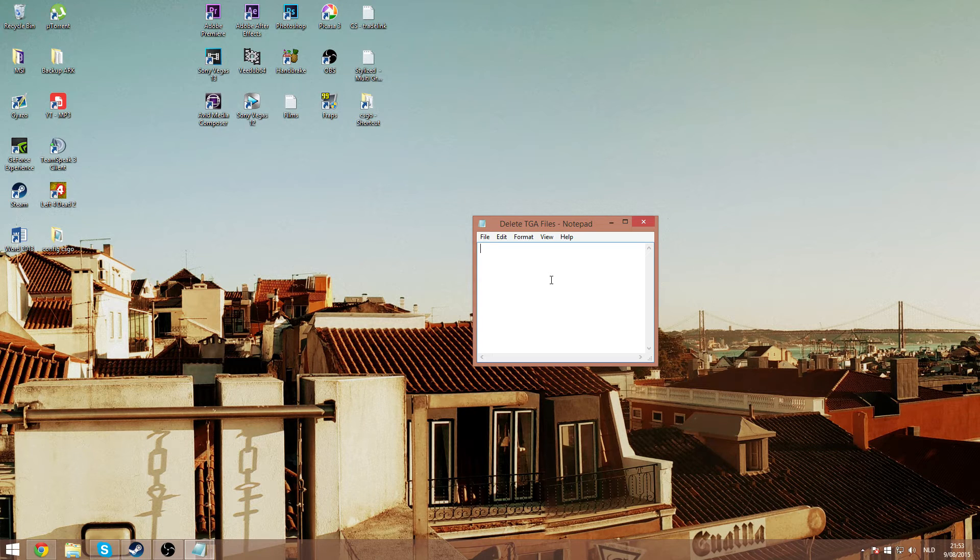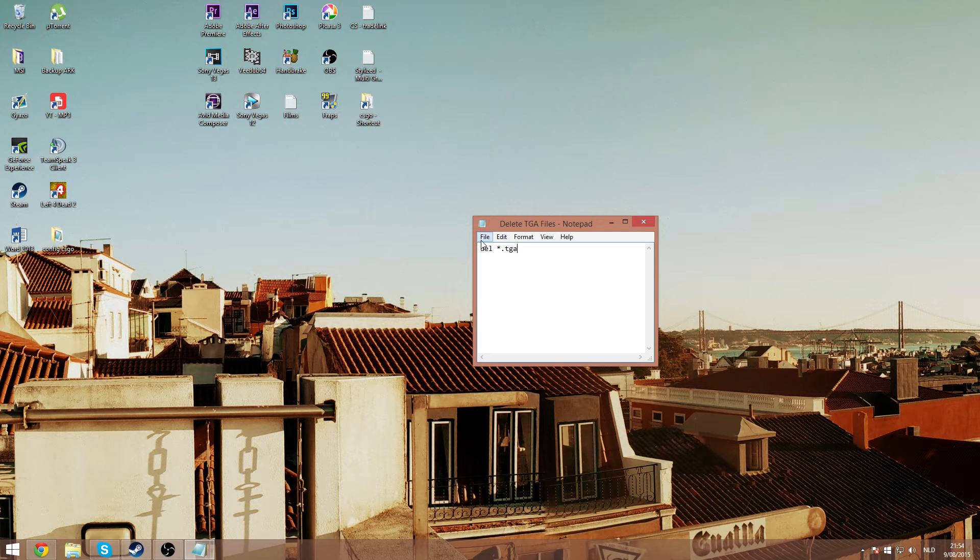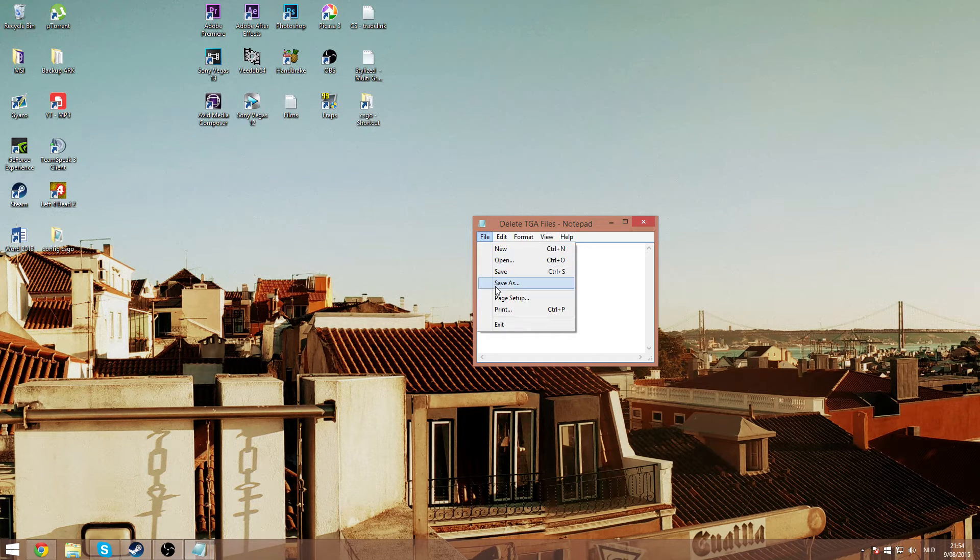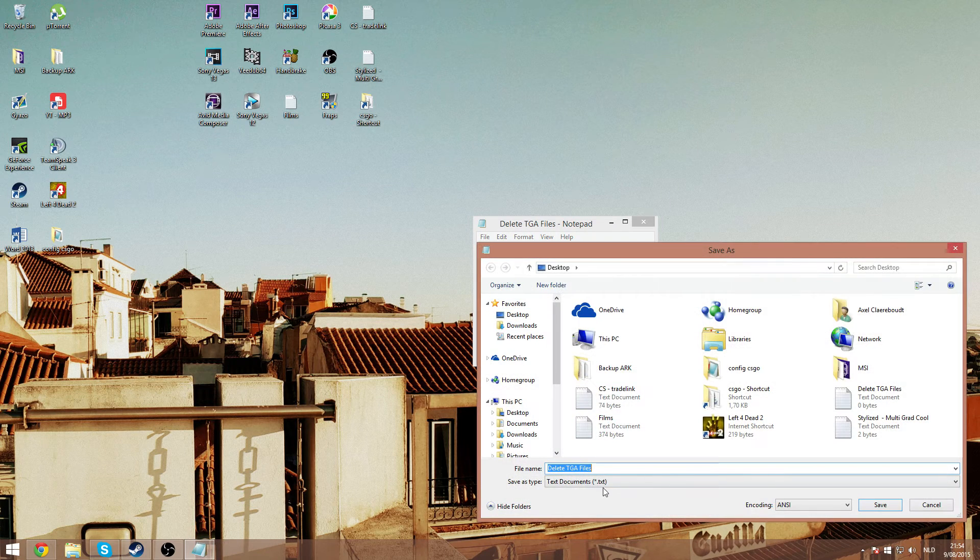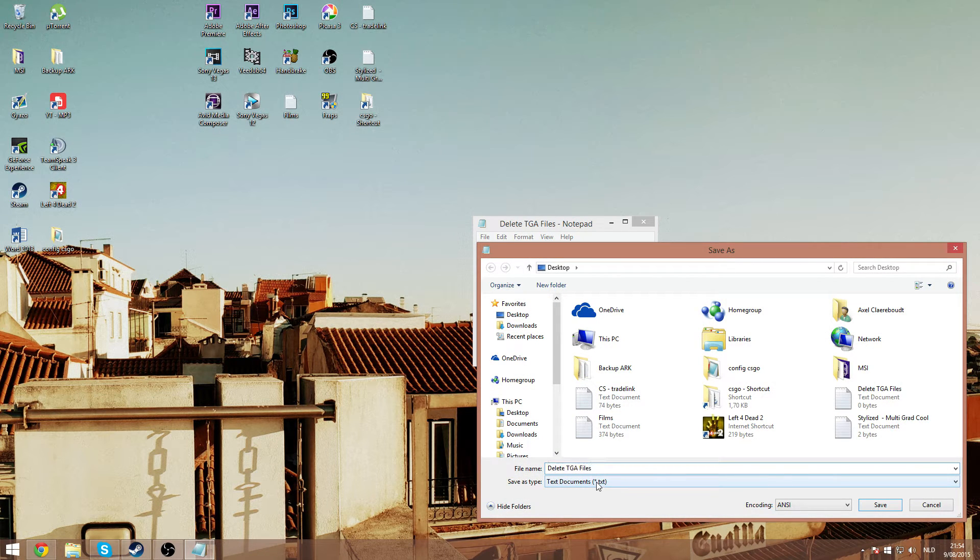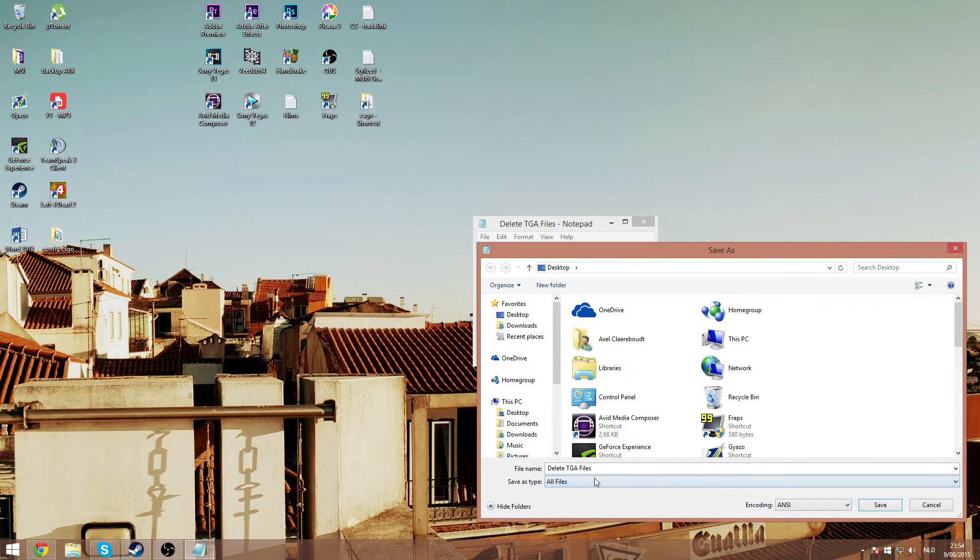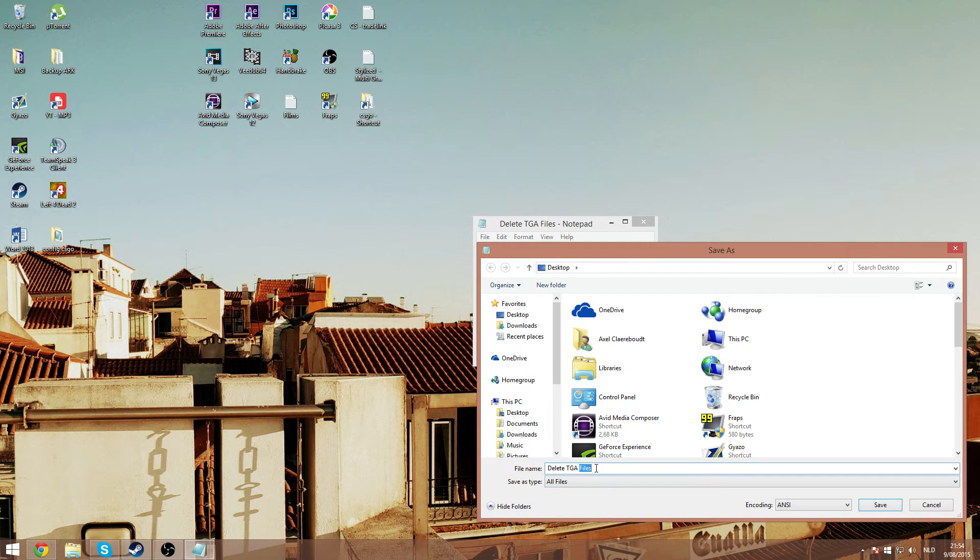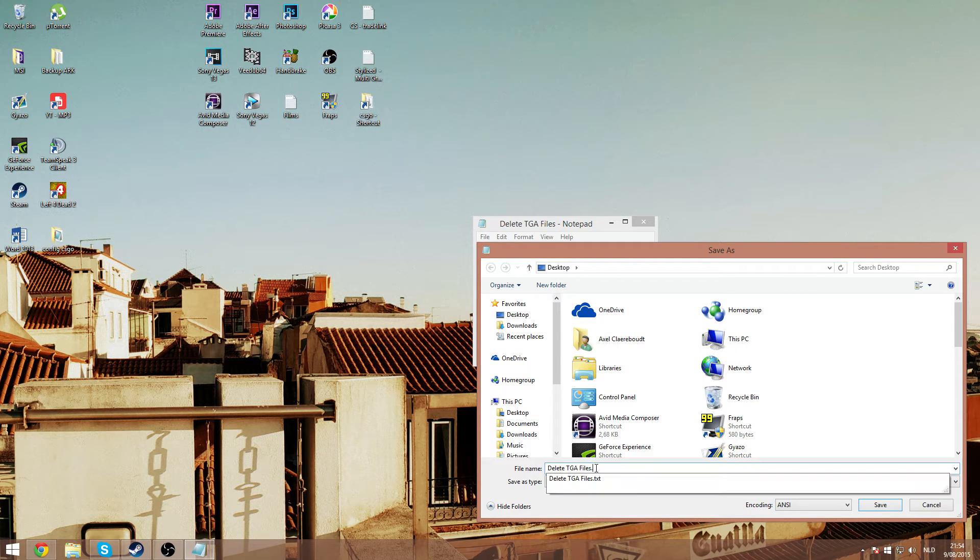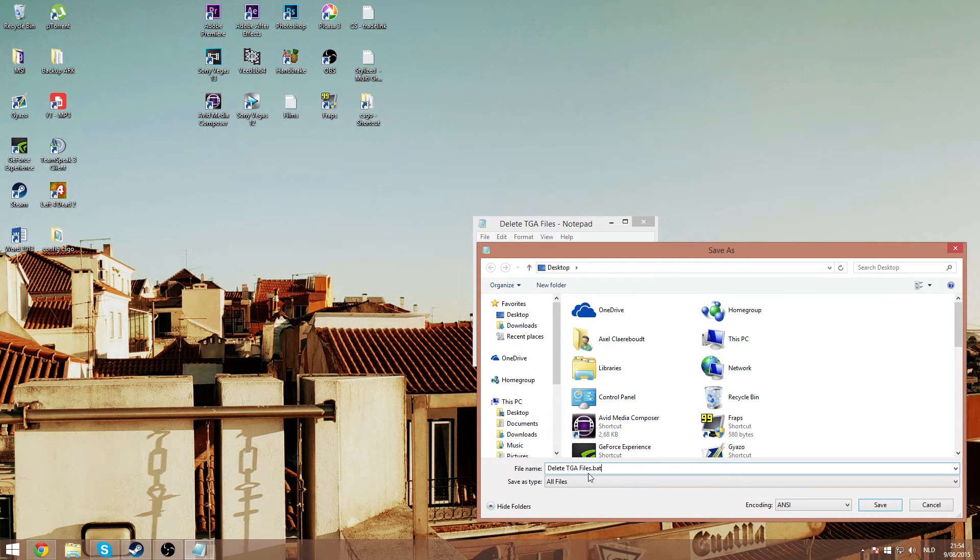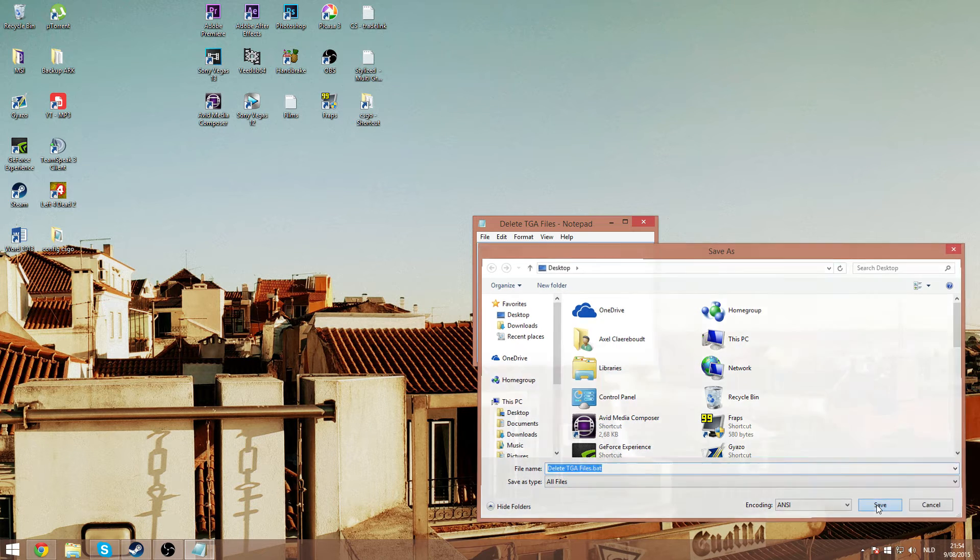You open it up and you copy this. I will put it in the description. Then you press save as. First you press on save as type all files and after that you have to put dot bat behind the title and press save.